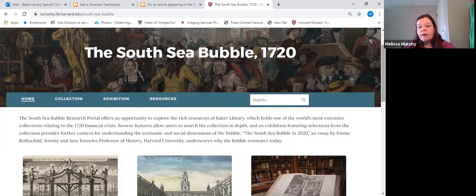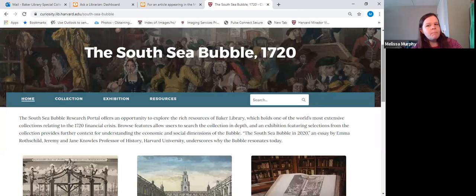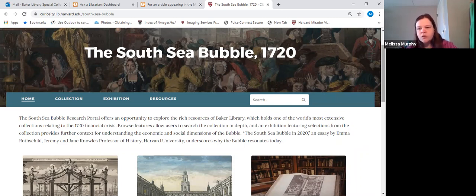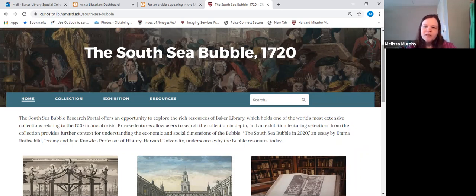It was our first time really using Spotlight in depth. We have another site, but it is very basic, like a lot of the other Harvard sites that are more concerned about presenting the digitized content as opposed to presenting supplementary material along with it if you wanted to do more in-depth research. So we didn't have a lot of internal resources to help us or to go to for advice to say, how did you build this page? How did you make it look like this?